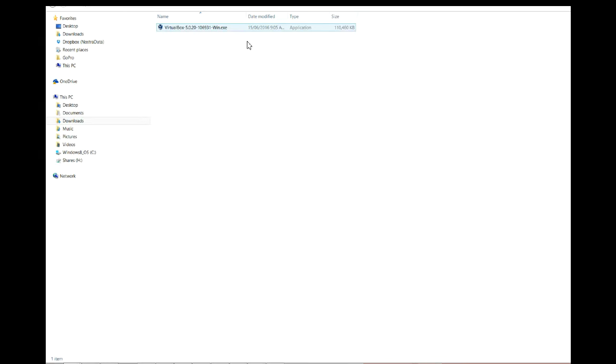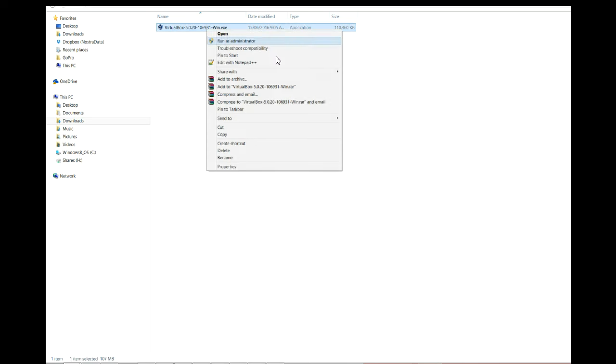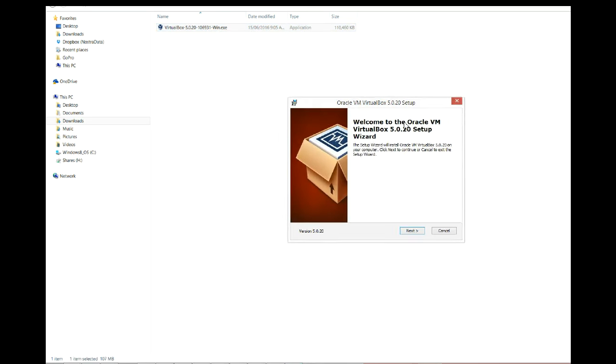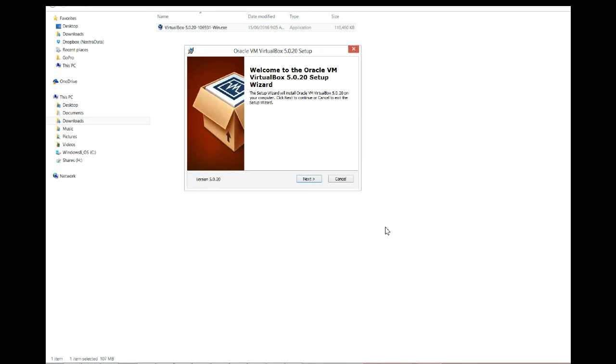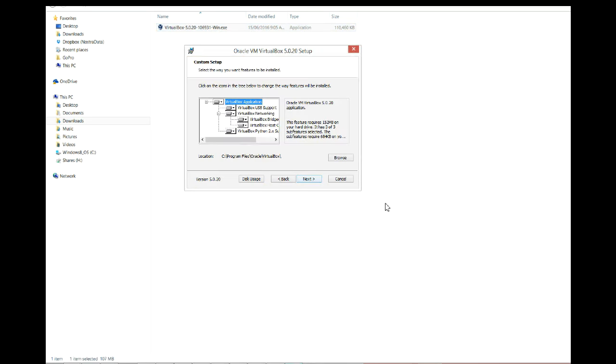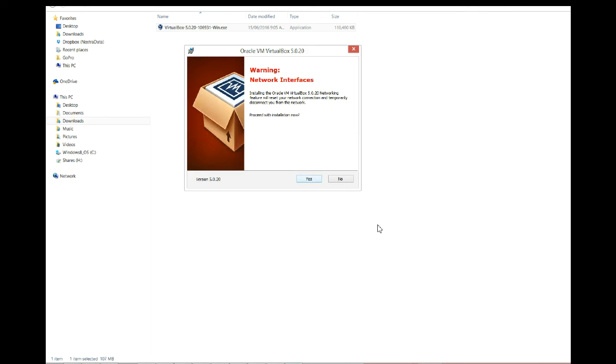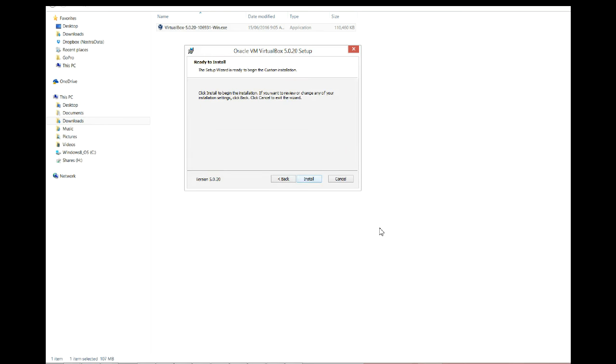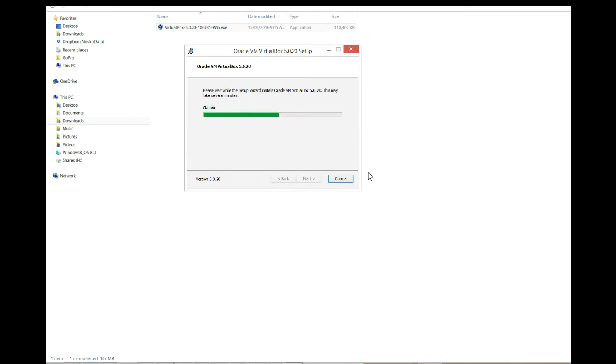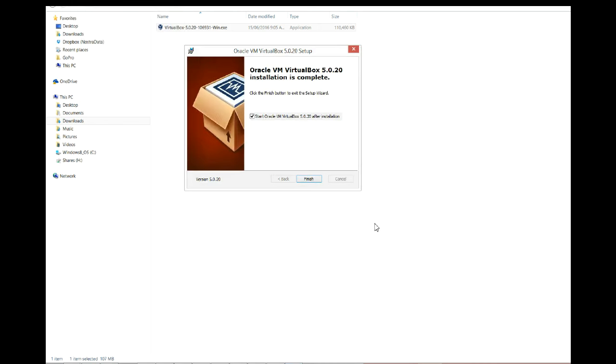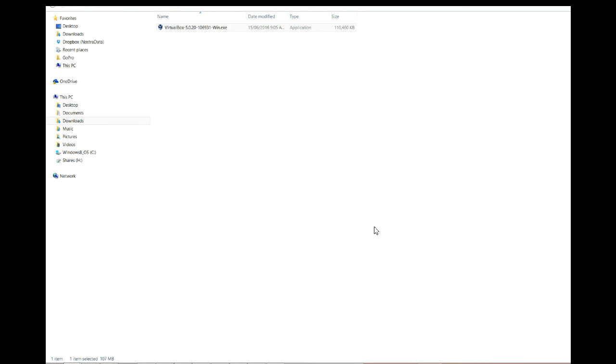Then install it on the machine. The setup is pretty simple, next, next, next unless you want to customize the installation, but I prefer not to. I'm just doing it the default. This is a warning that will restart your network interface, no problem, say yes, okay, and install. And that's it guys.